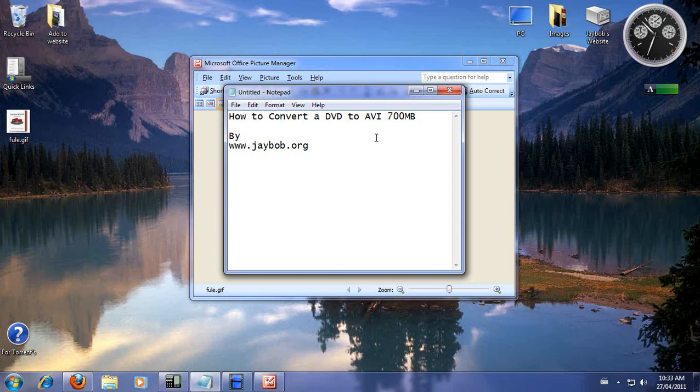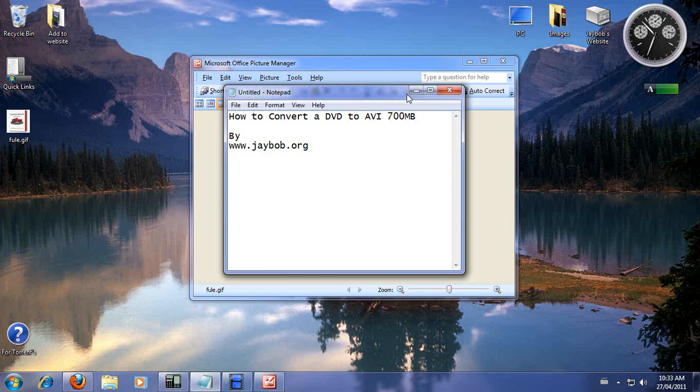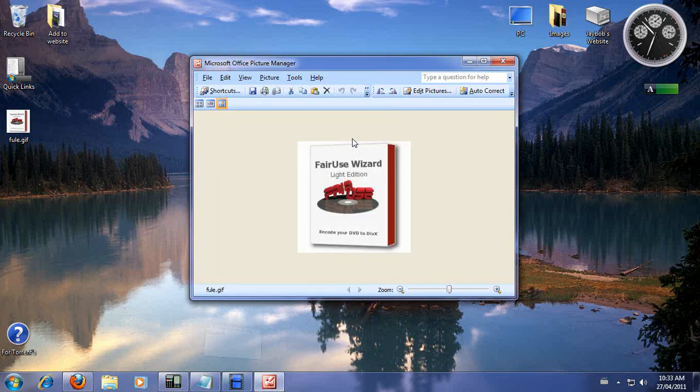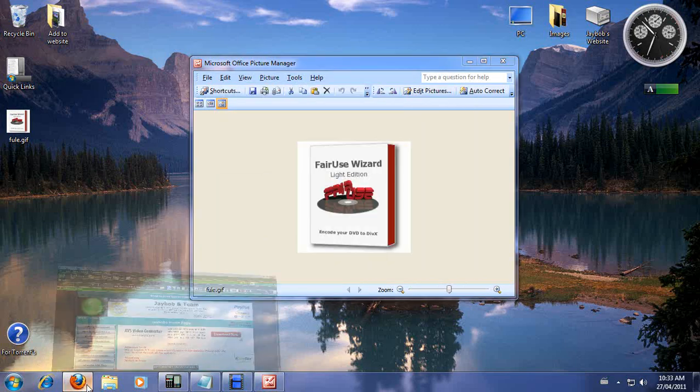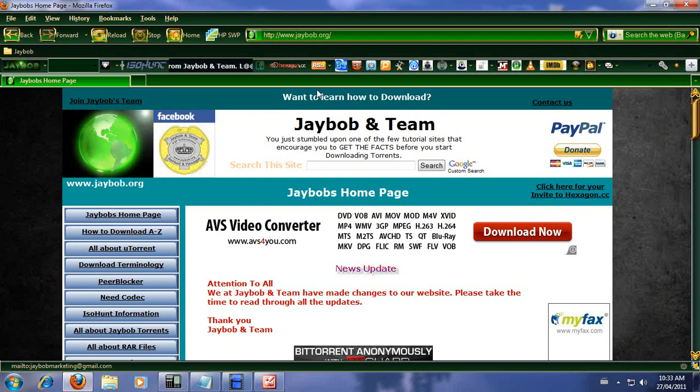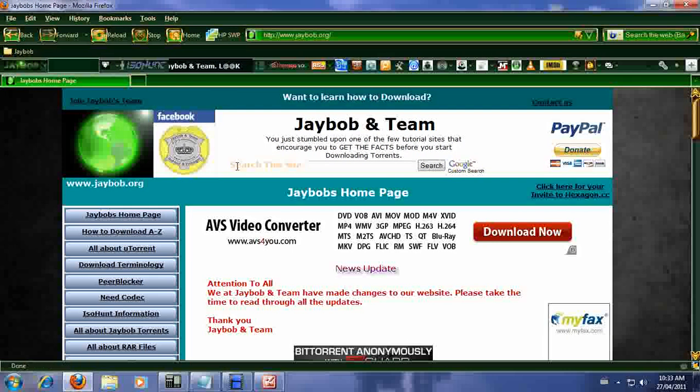How to convert a DVD to AVI at 700 megabytes by JBob.org. First thing we're going to want you to do is go to our website.